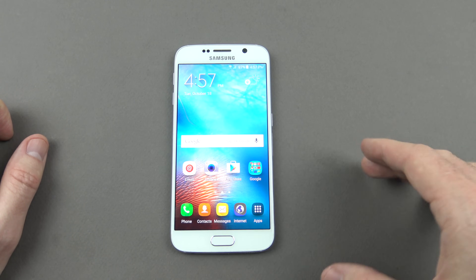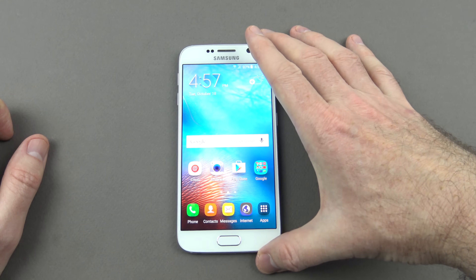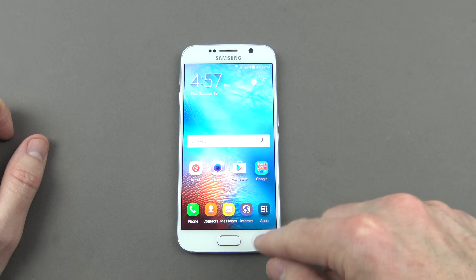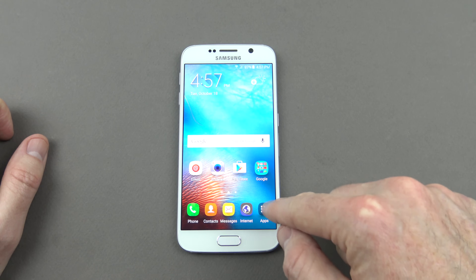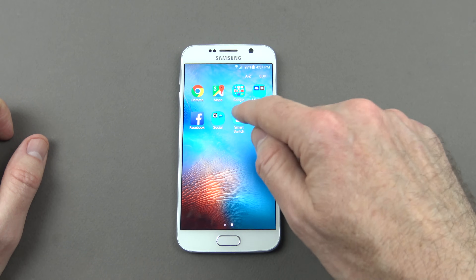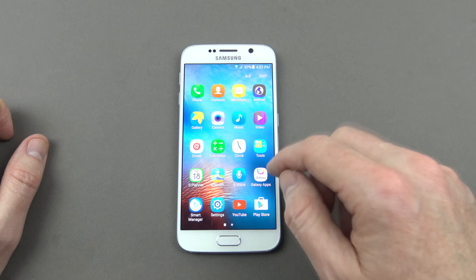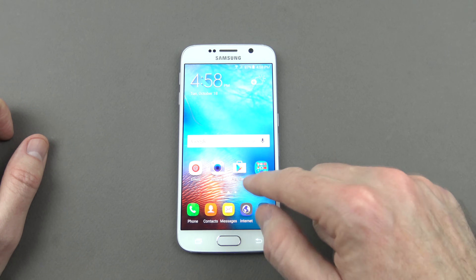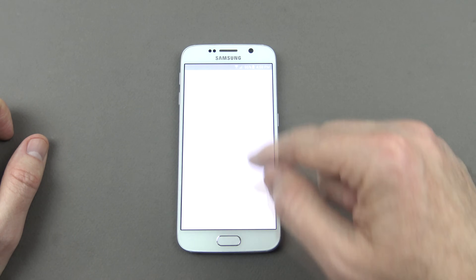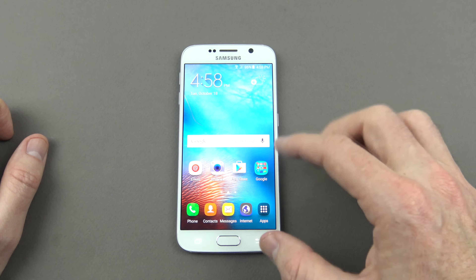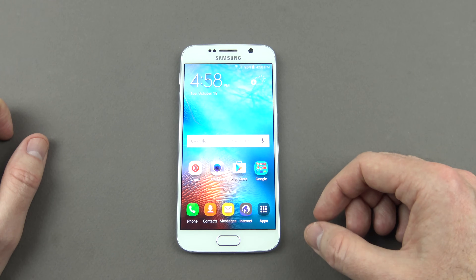I've used this app, Smart Switch, on a few of the 123MyIT data transfer videos. I'll show you how to get into it on this one as well. You go into Apps and then go into Smart Switch. If you don't have Smart Switch on your phone, you can go to the Play Store and look it up — just do a search for Smart Switch and download it.